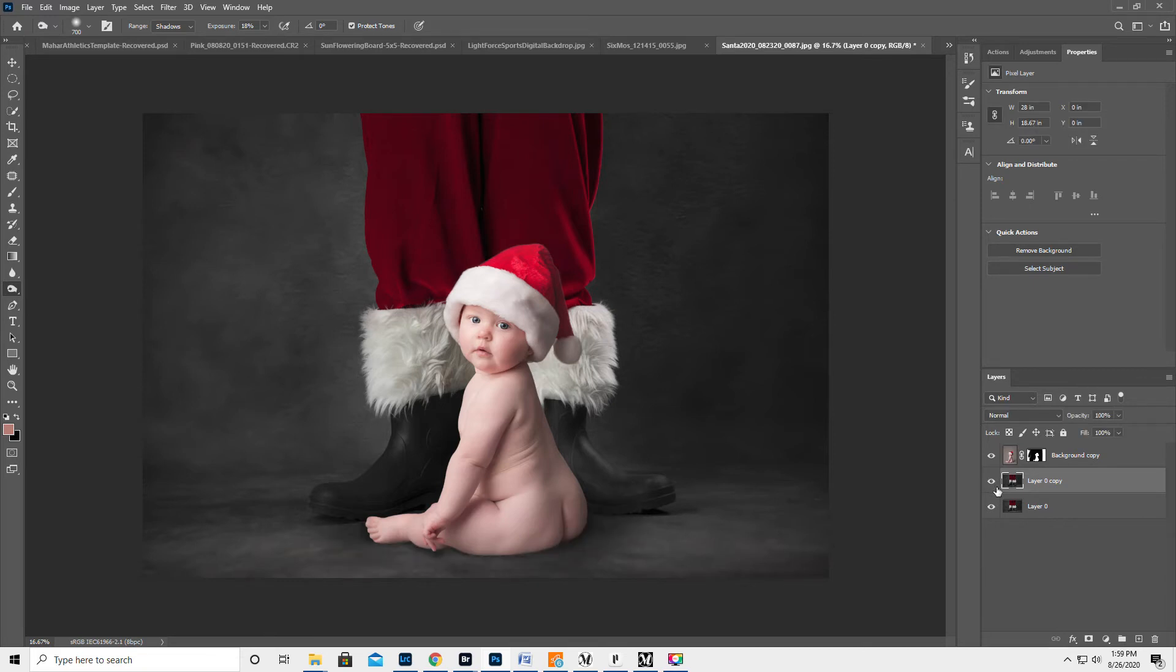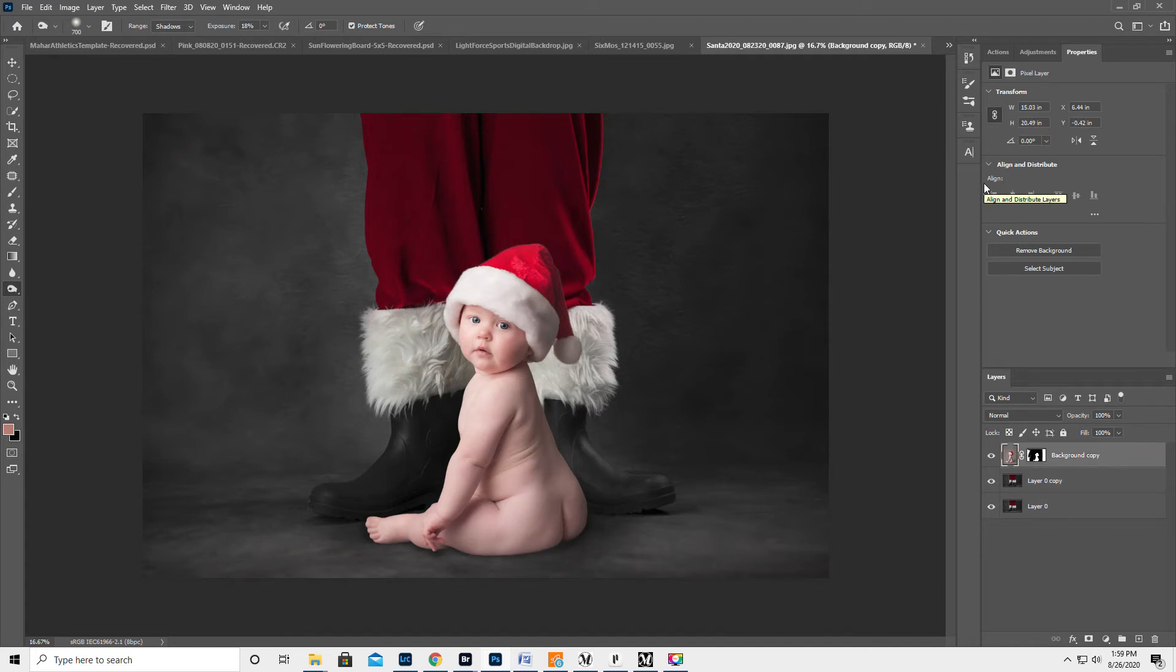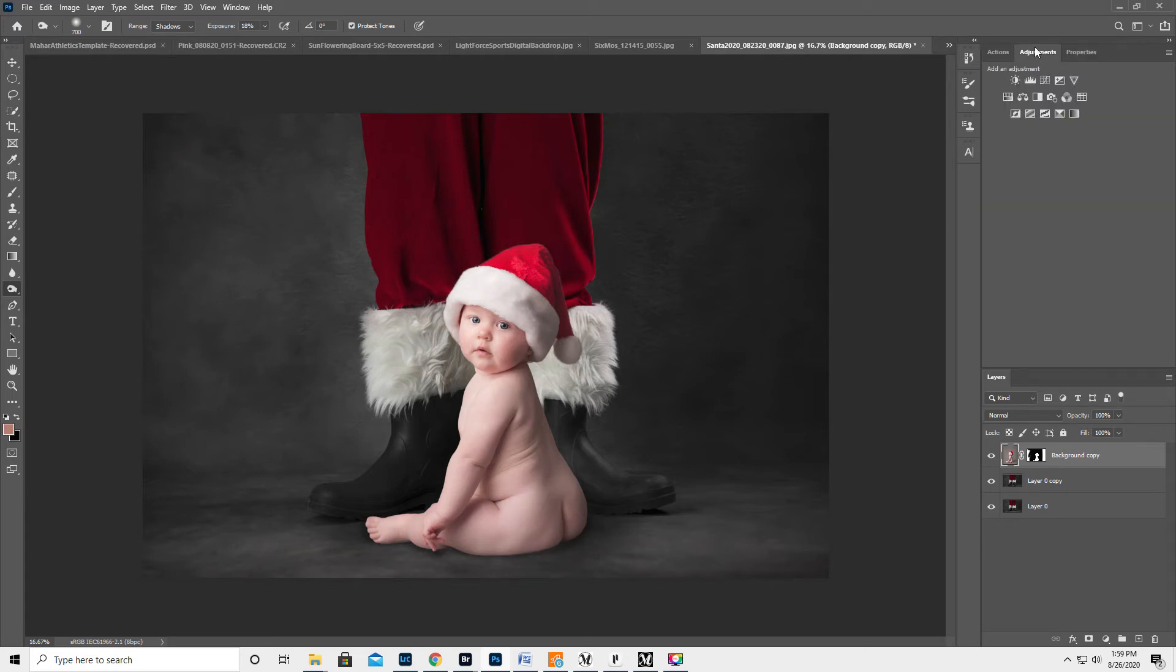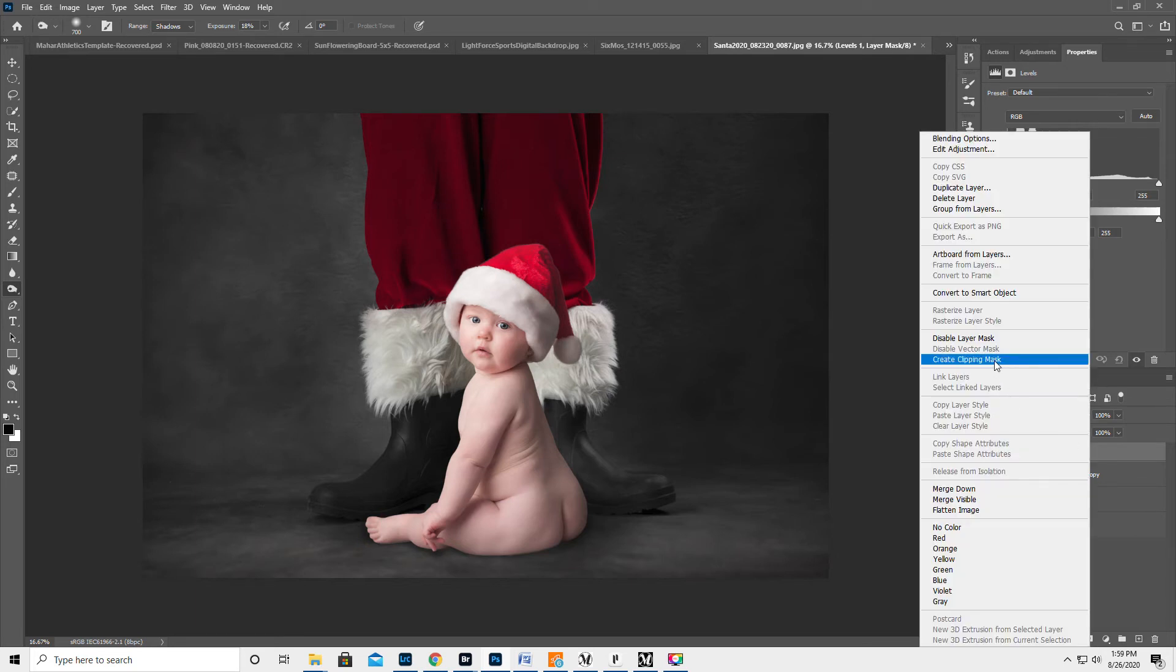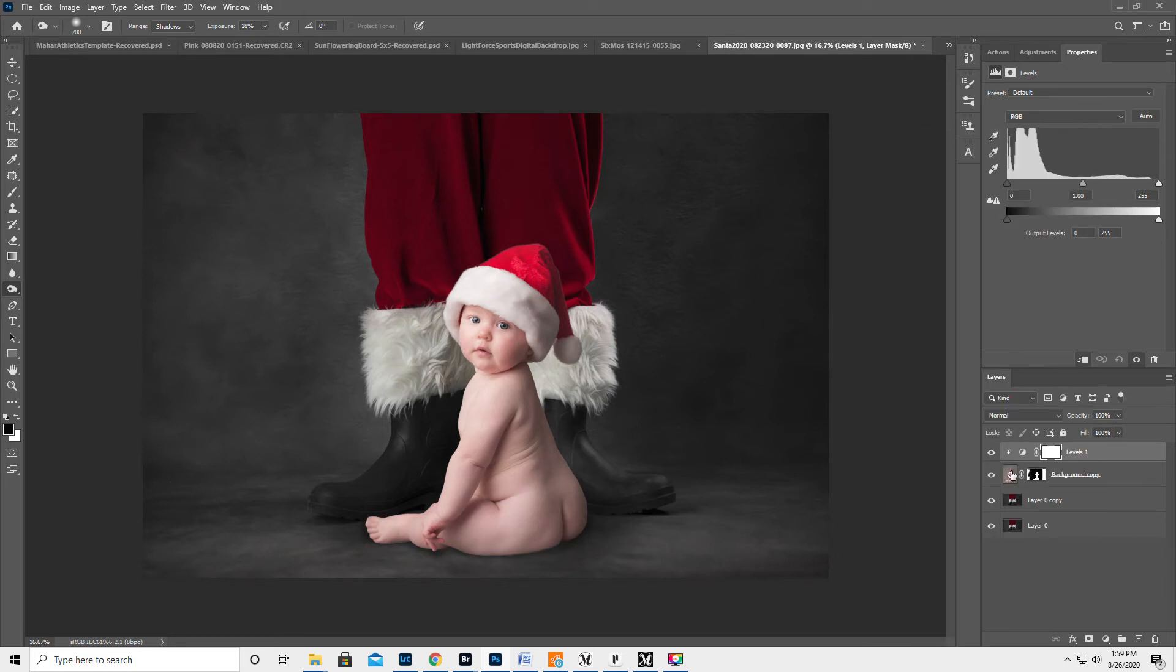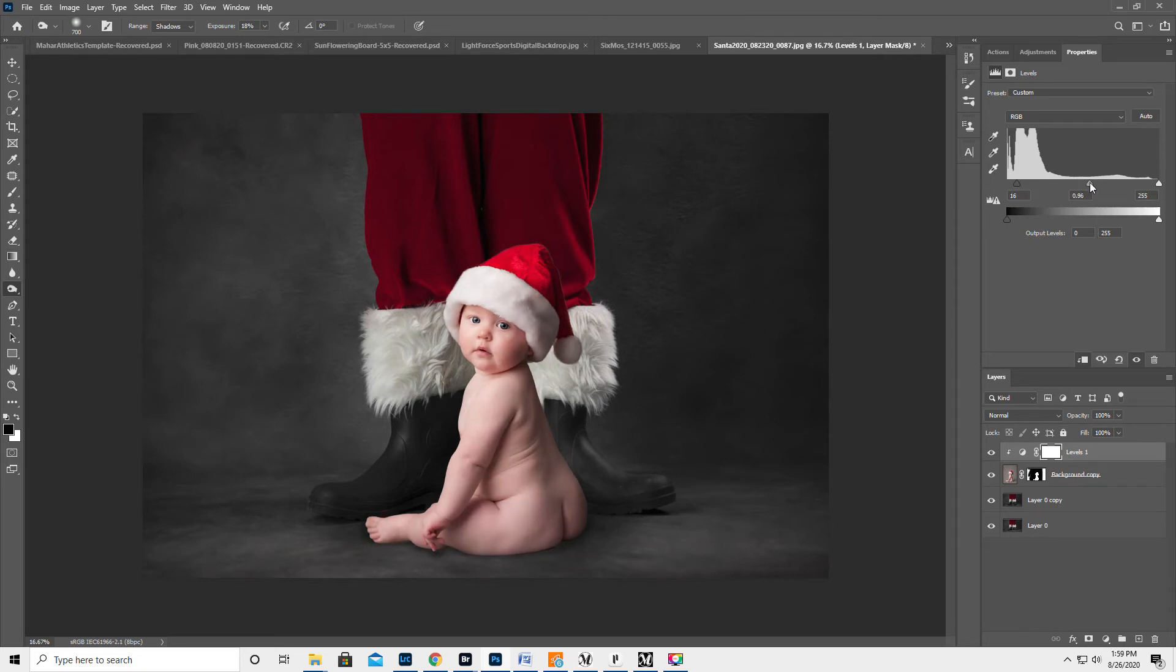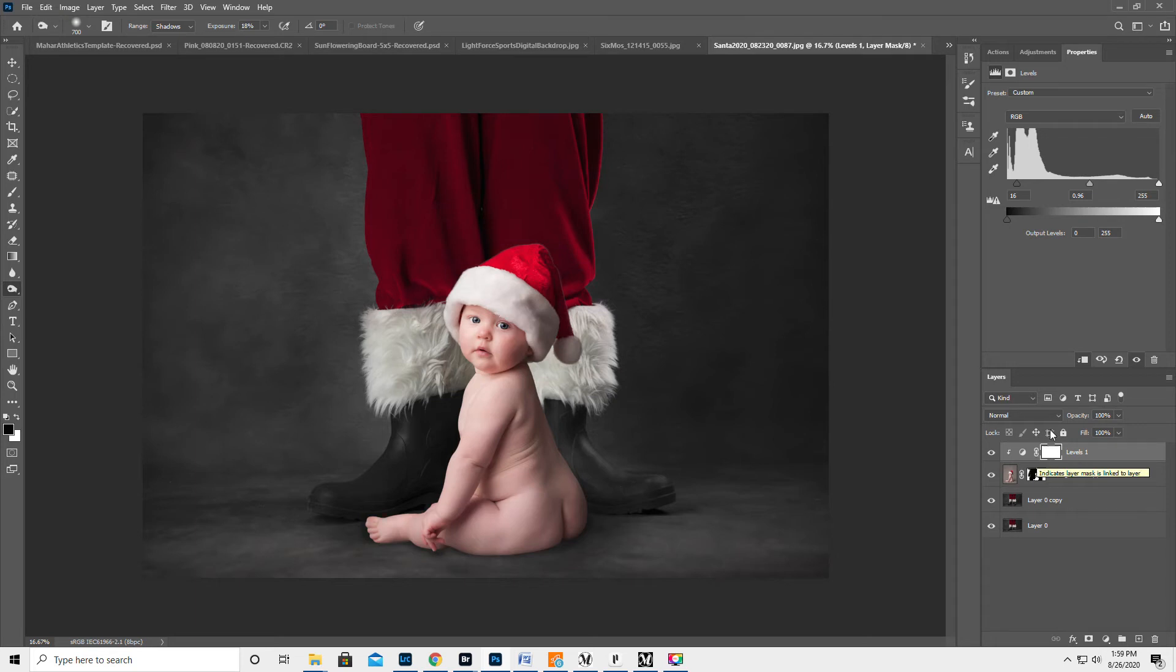So the baby, to me, looks a little bit bright compared to the darkness of the background. So we're gonna go to adjustment and do a levels layer. Then down in the layers panel over here, we're gonna right click on the levels and do a create clipping mask. That is going to make it just affect the baby. And then let's kind of mess with the sliders a little bit. That looks better.